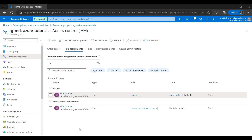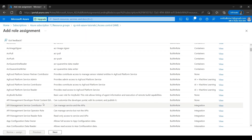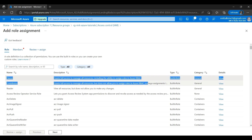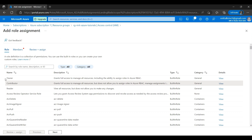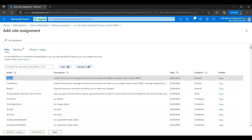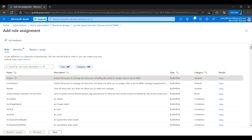We know that in one subscription we can create any number of resource groups and resources. If a person has Owner access to the subscription, they also have Owner access to all resource groups created in that subscription. To give access to other users, there is an Add button — click Add, then Add Role Assignment. The Owner role grants full access to manage all resources, including the ability to assign roles in Azure RBAC. The owner can change all settings, create resources, delete resources, and give access to other users.